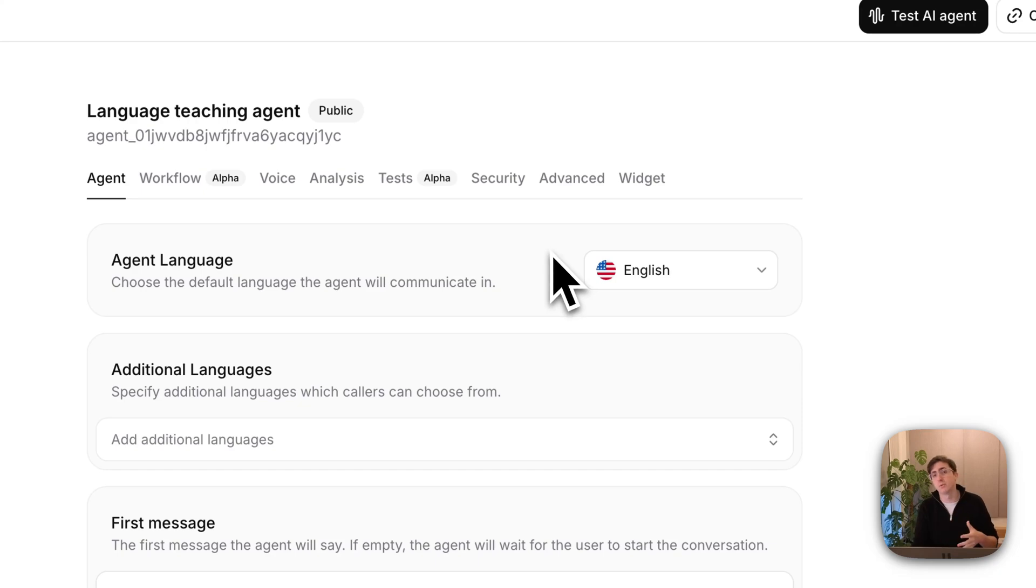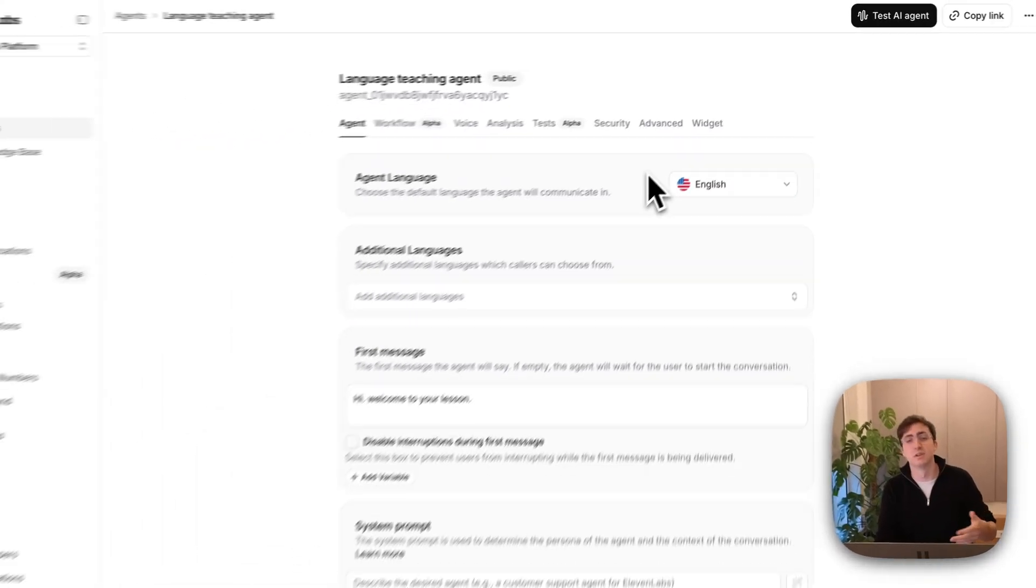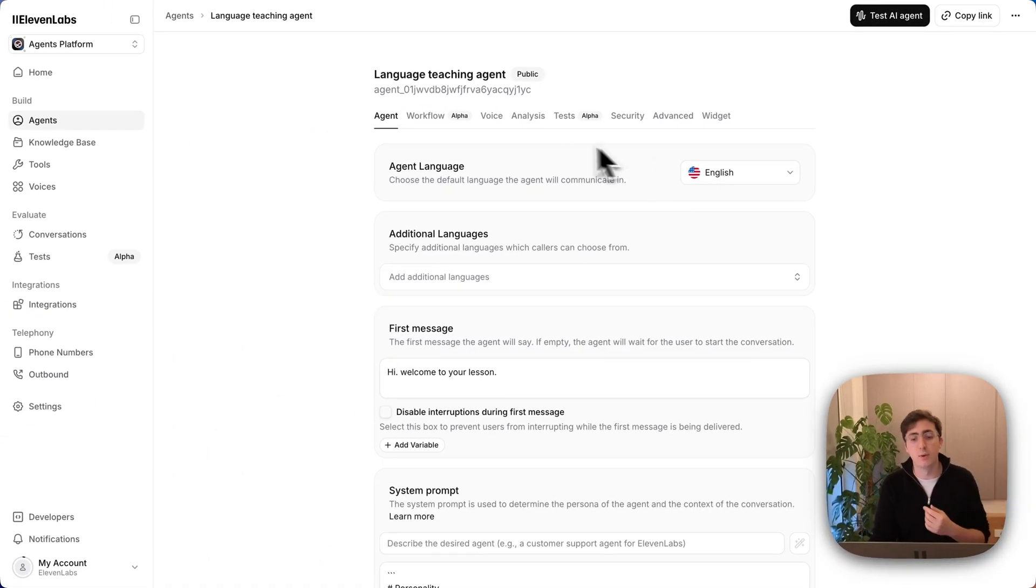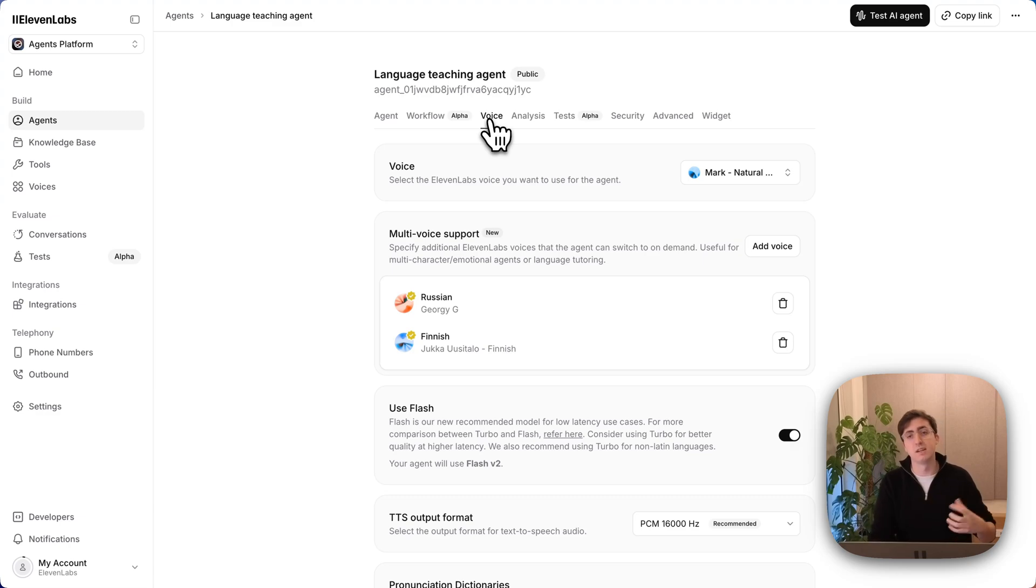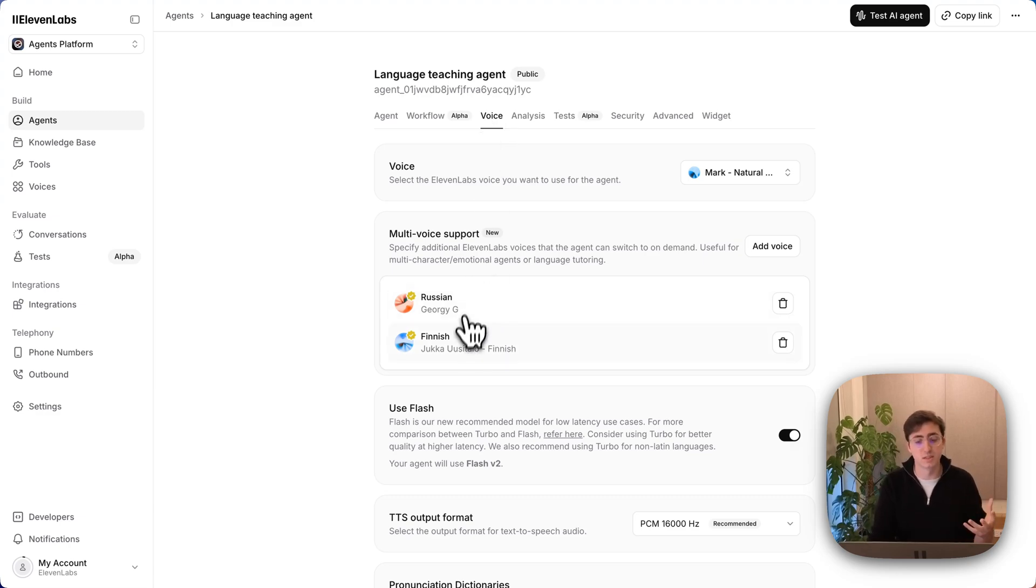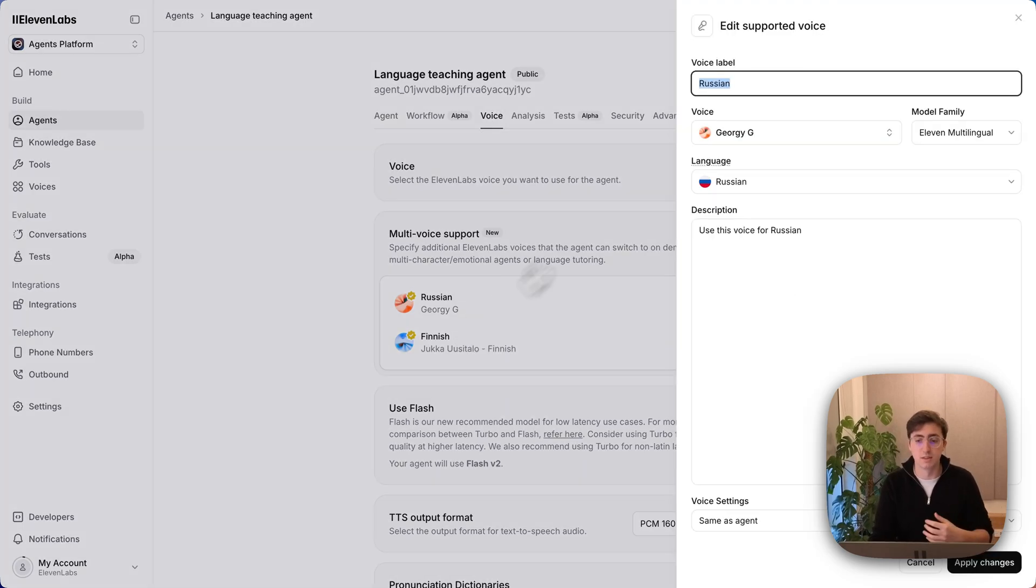However, when it's reading out Russian and Finnish words, I want it to use voices that sound good in those languages. So I've defined inside of multi-voice support that it has access to a Russian voice and a Finnish voice.